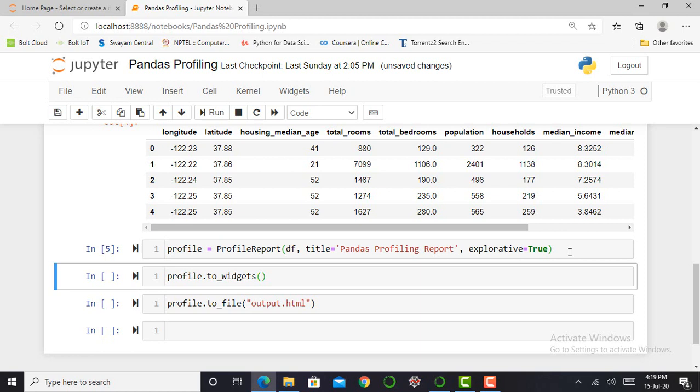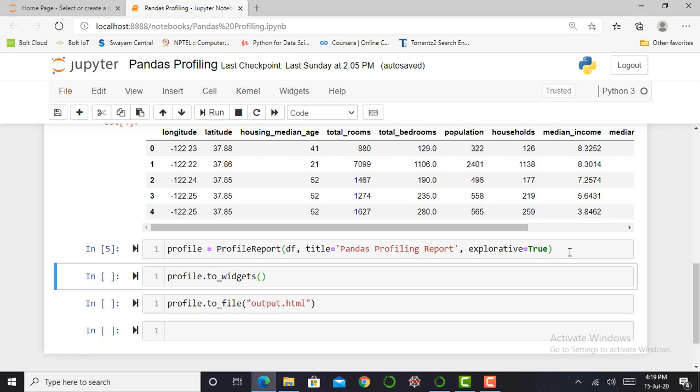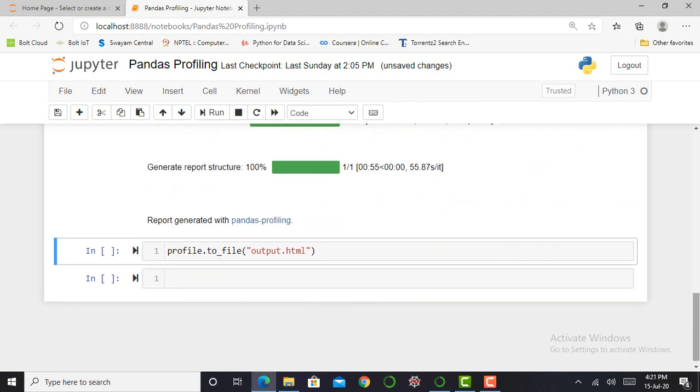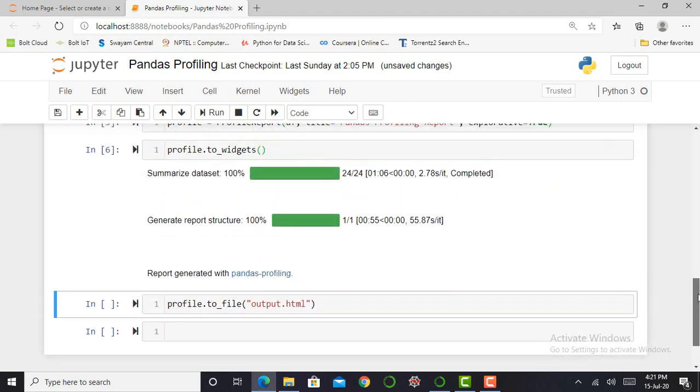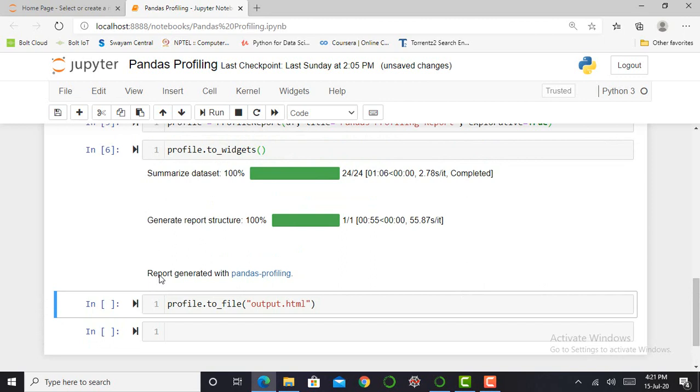Then I want to create a profile and a report. First of all, it will create a profile of how my report will look like. Therefore, I have to write profile.to_widgets and press shift enter. It will take time, more than one minute, so we have to wait. You can see it will show me the report generated with Pandas Profiling.